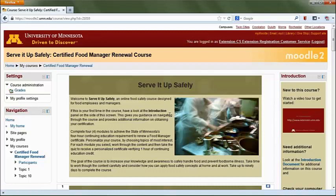Take time to work through the course content carefully, explore the additional resources offered here, and consider how you can apply these food safety concepts at home and work.